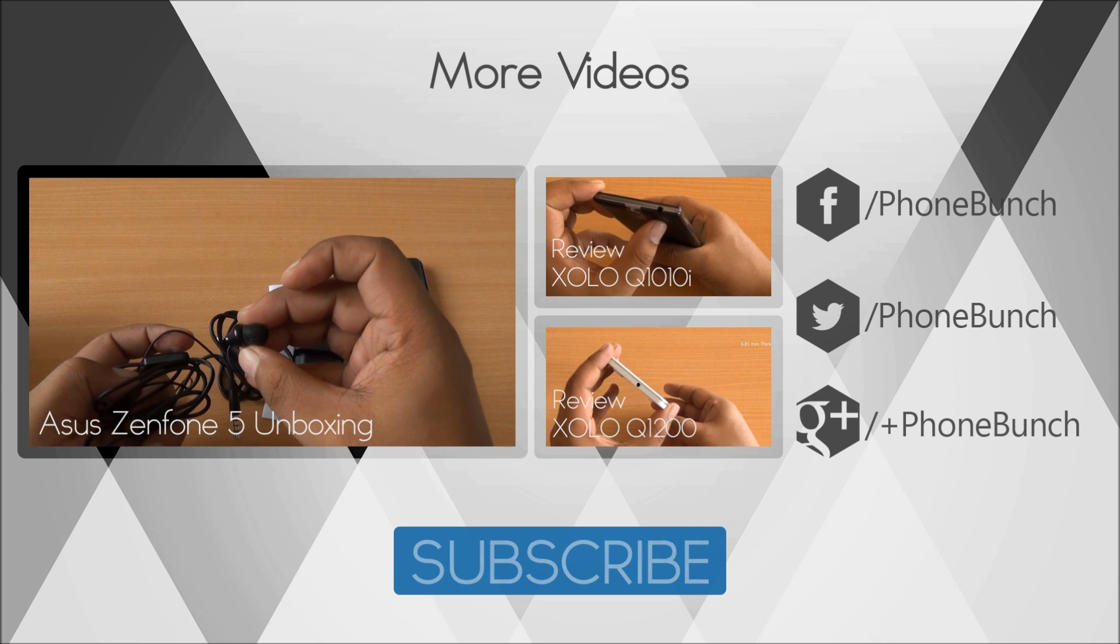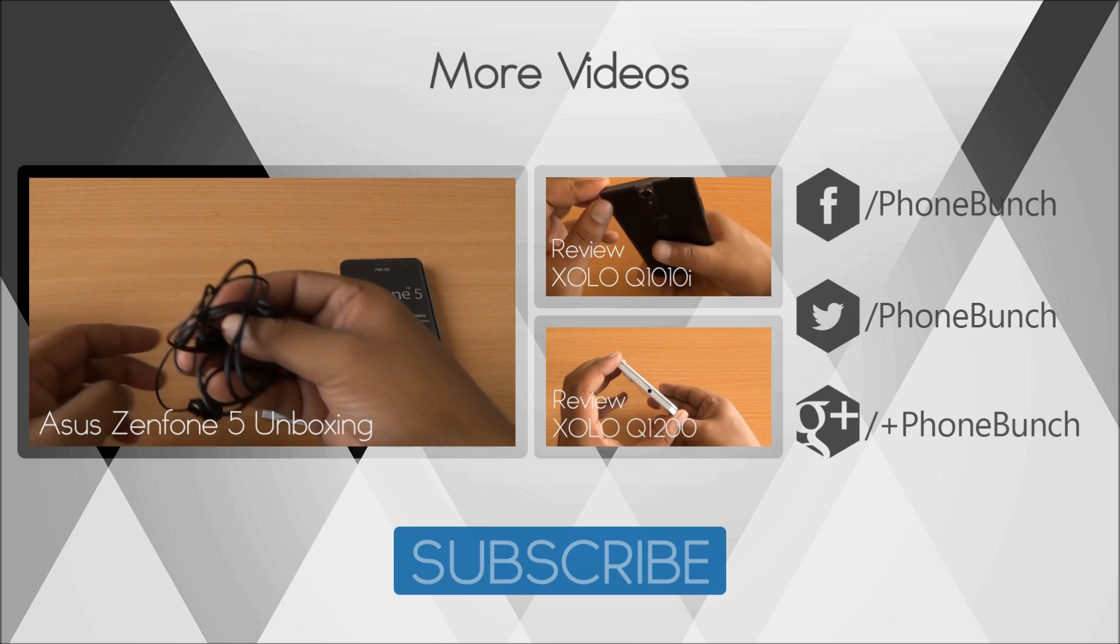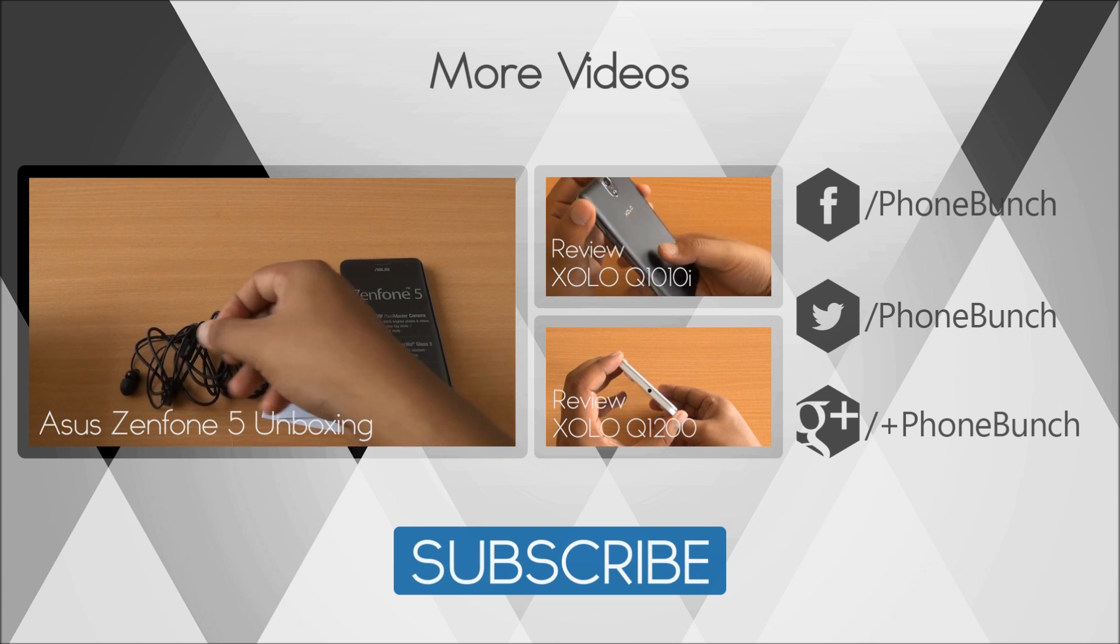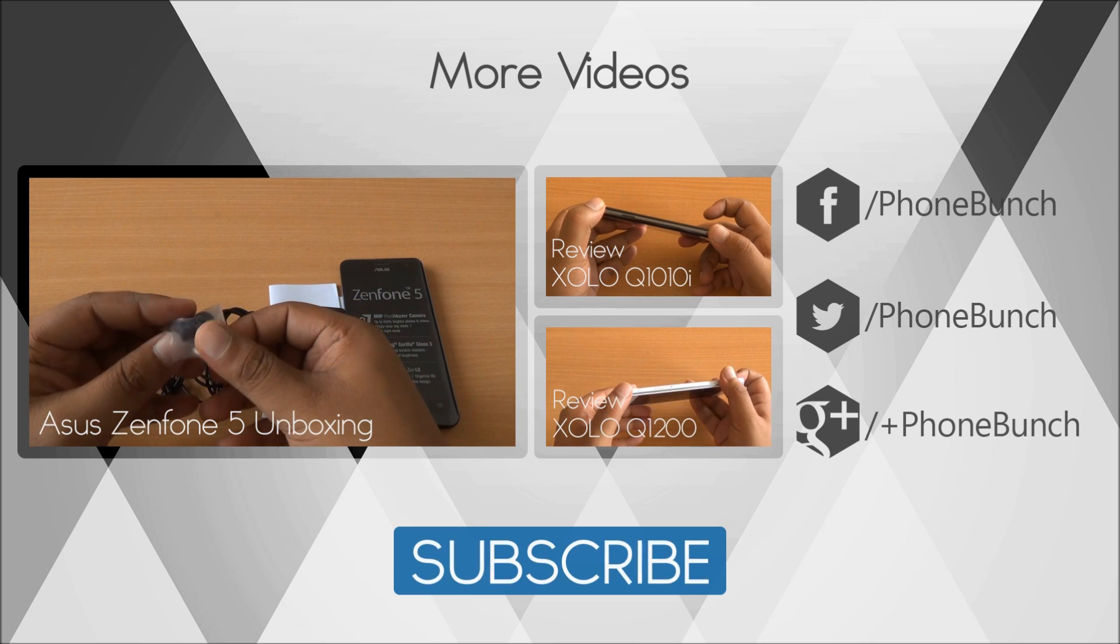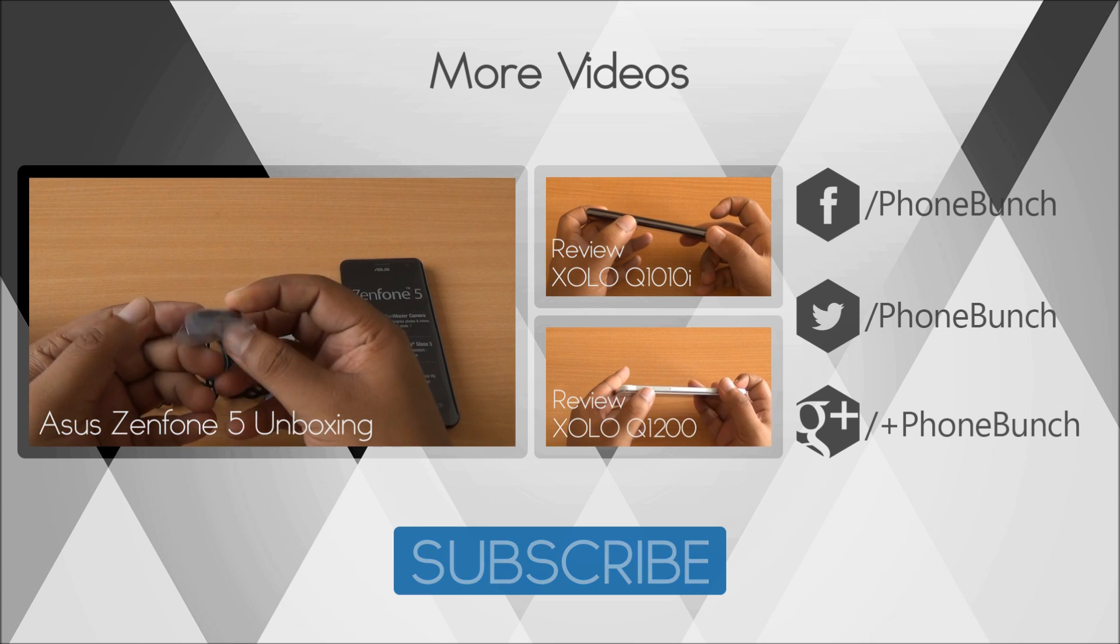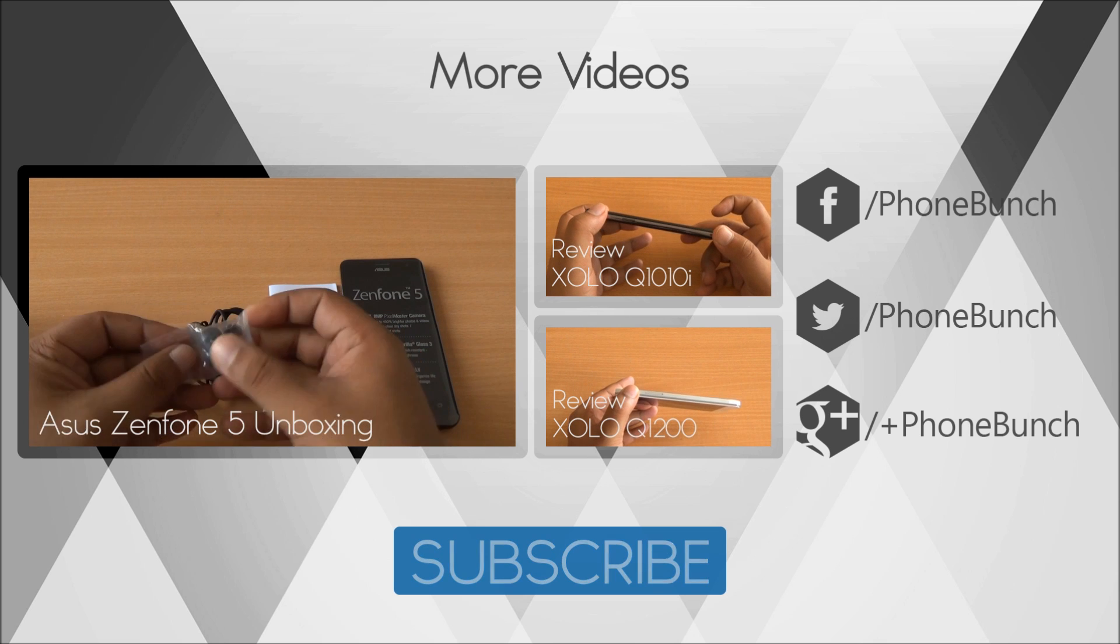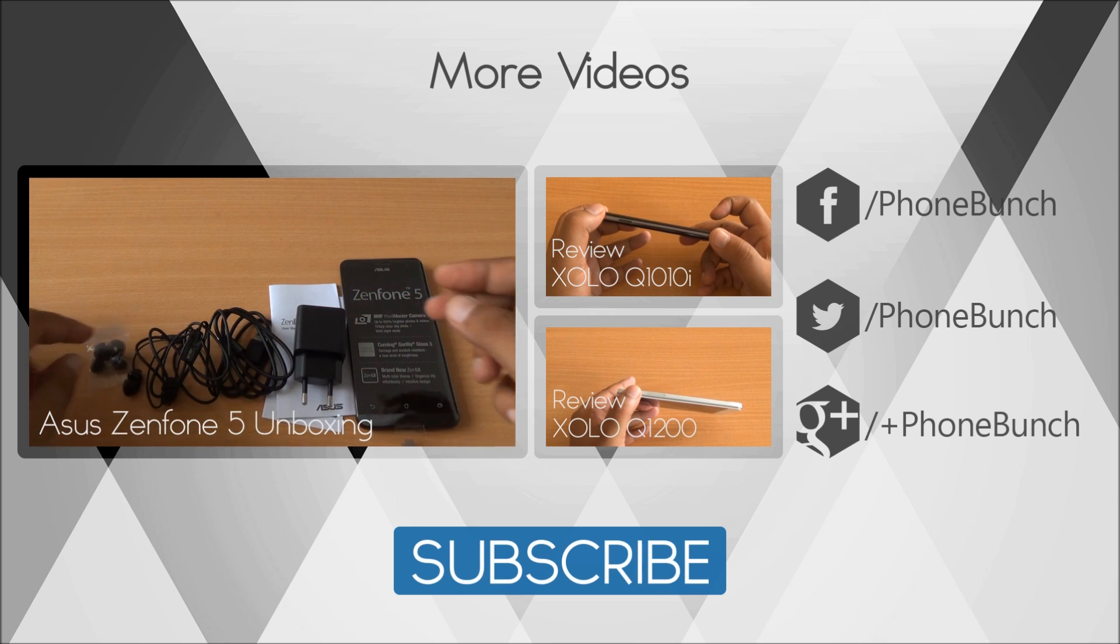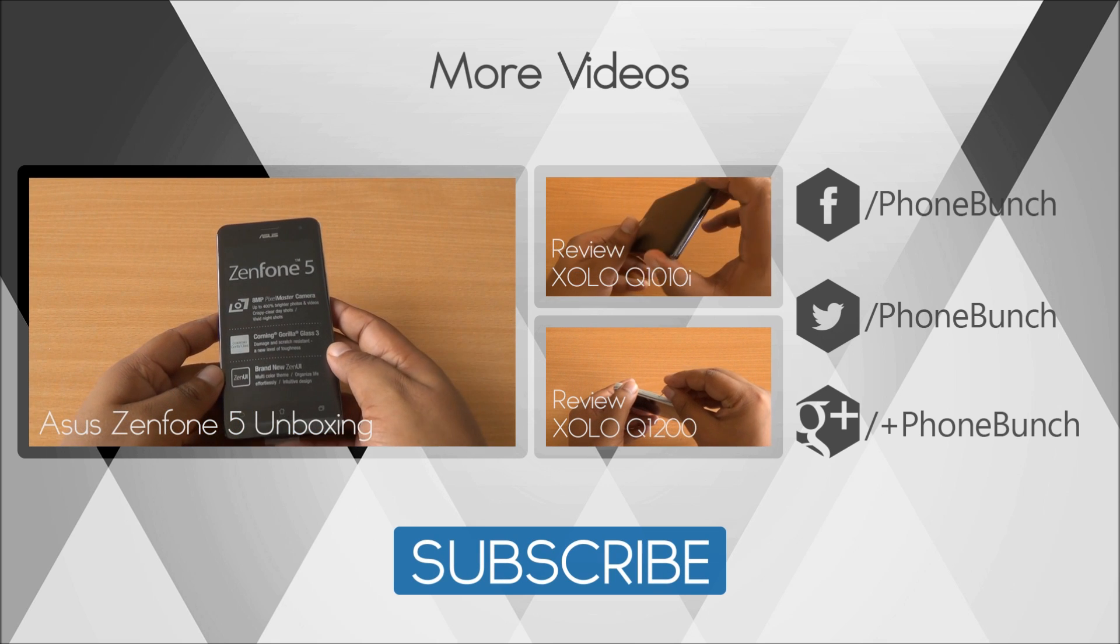Till then you can watch our unboxing of the Zenfone 5 as well as the full review of the Zolo Q1010 and the Zolo Q1200. Don't forget to subscribe, like, and share. Thanks for watching and have a great day.